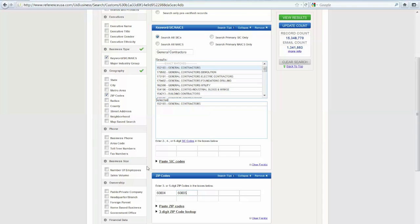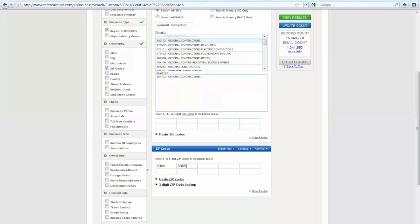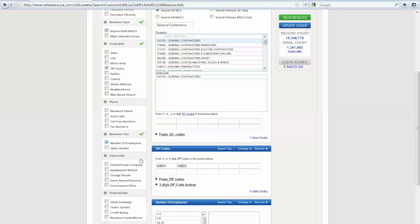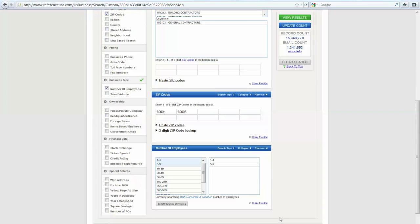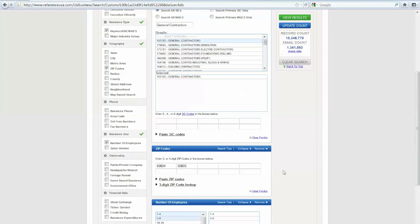And I'm interested in the general contractors with fewer than 10 employees. So I'm going under Business Size, and I'm going to select Number of Employees, 1-4, and 5-9. I can do more if I like. There are more options. But I want this very small company for this particular list.